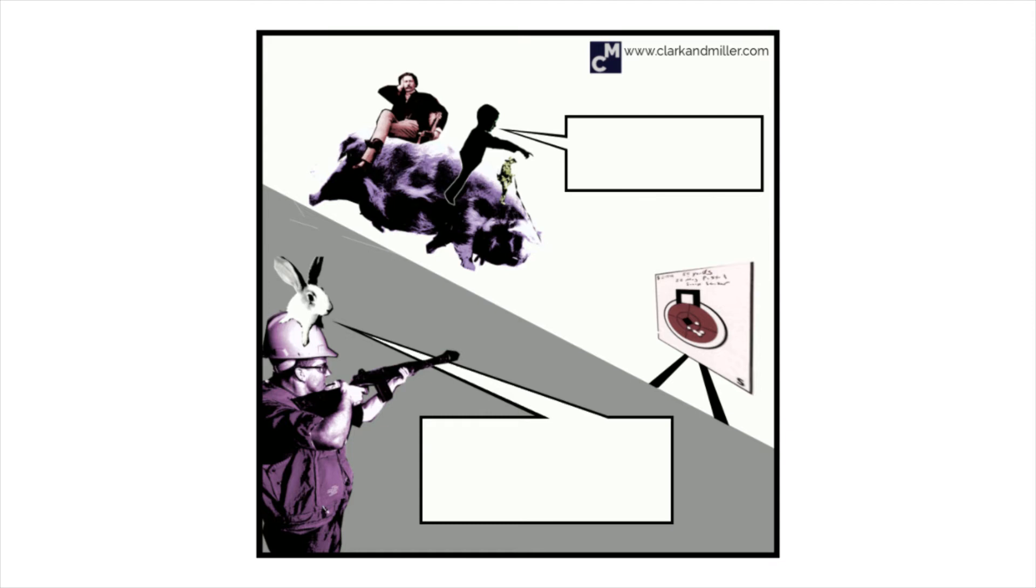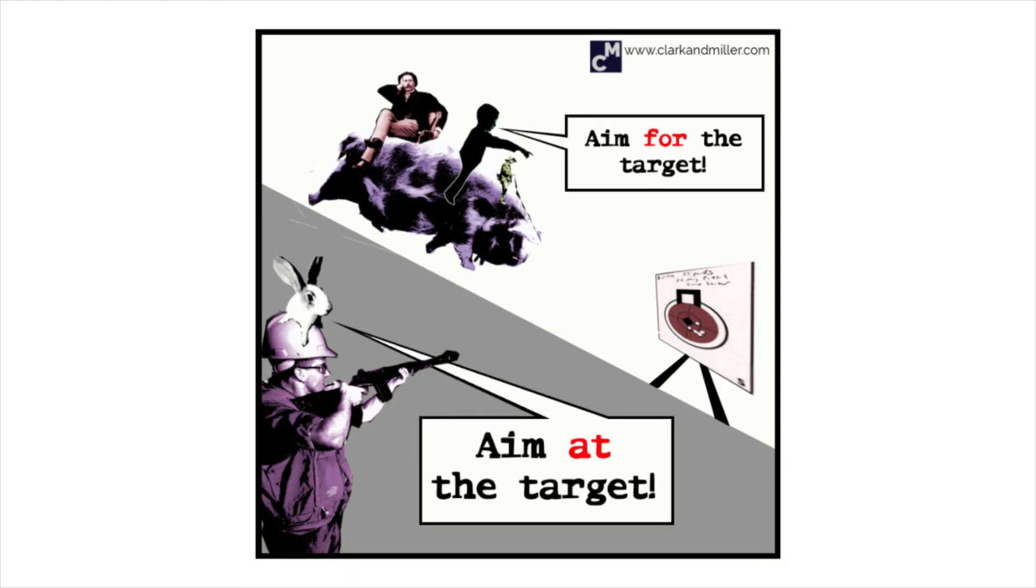Aim for is trying to get yourself somewhere. Aim at is trying to get something somewhere else. If you're the guy with the gun, you're aiming at the target. If you're the boy on the pig, you're aiming for it.